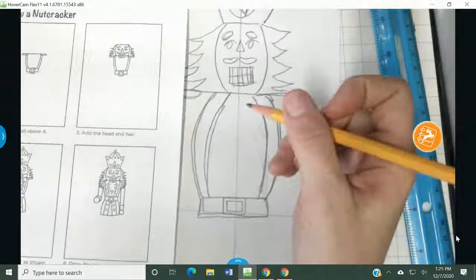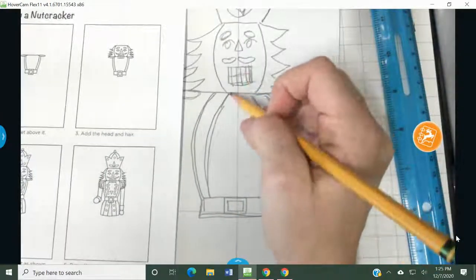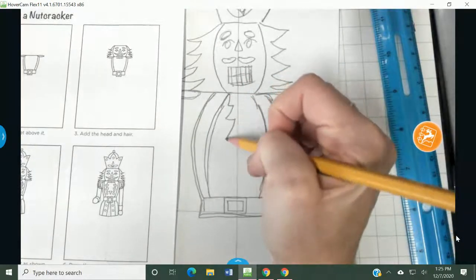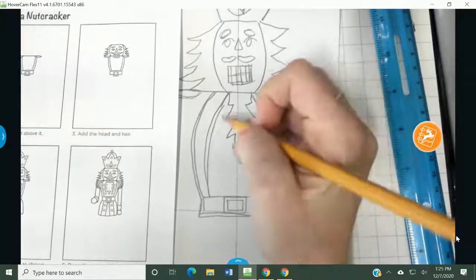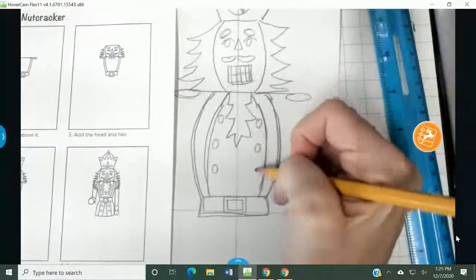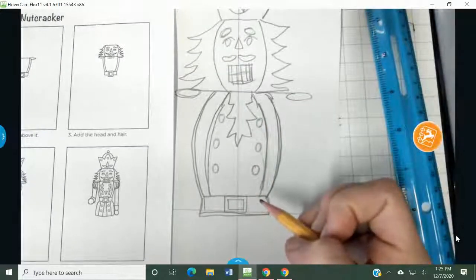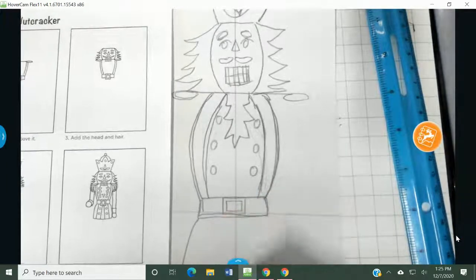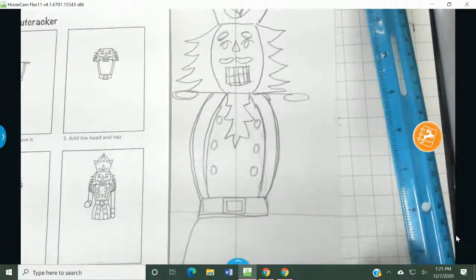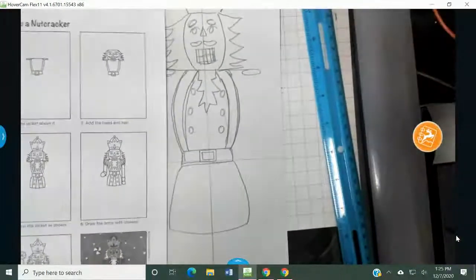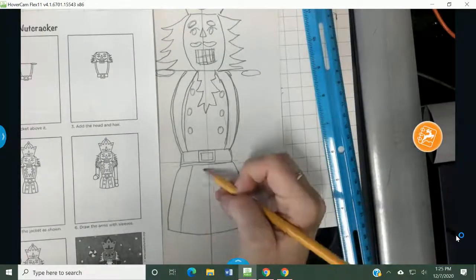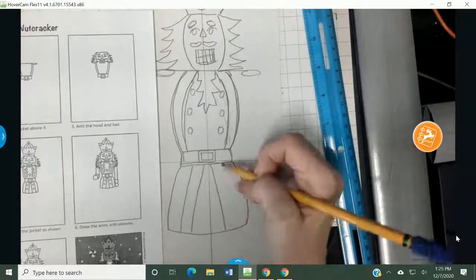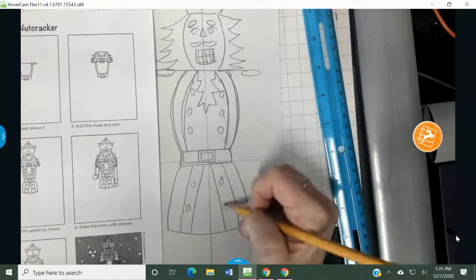Then it says, continue the jacket as shown. Oh, my goodness. Lots of steps. So I'm just going to copy it. It looks like he has a beard going down. And then he's got buttons on his jacket. And then underneath his belt, he's got the jacket that comes down here. And I'm going to zoom out a little bit so you can see what I'm doing. And on the jacket, he's got more detail and buttons. Go like this. All right.